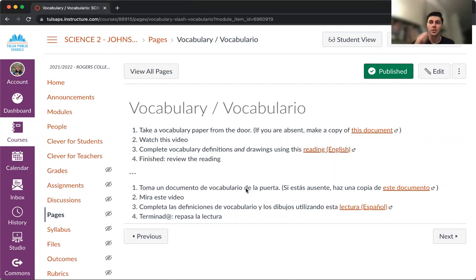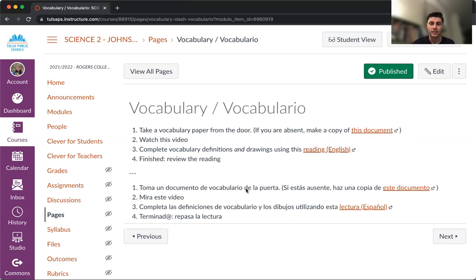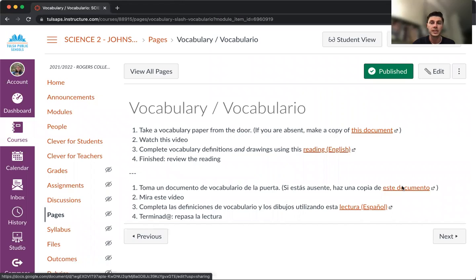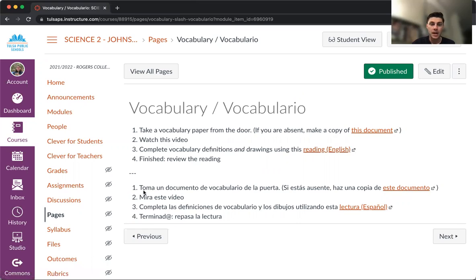We're going to write our name, date, and class hour on each paper. If you're not in class for any reason, you can open this document with a digital version — you can copy it and send it to me. More than taking the paper, you have to watch this video. You are already doing it. Good job.